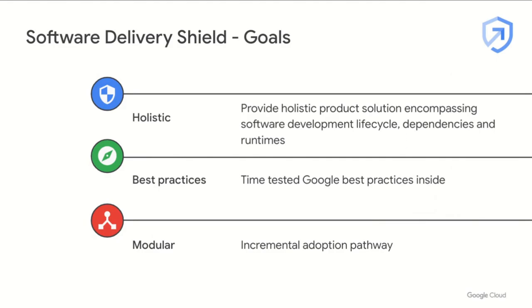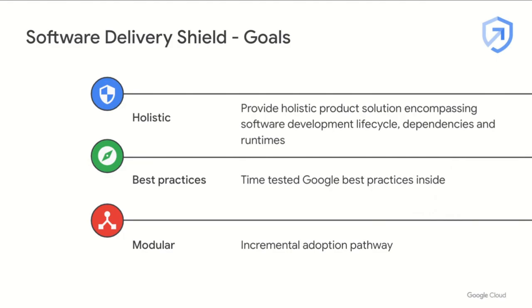We've baked in a lot of Google's internal best practices into this solution, such as a trust-based policy system. And we understand that this is a journey we're all on together. So we've provided a stepwise implementation pathway, rooted in the supply chain levels for Software Artifact Standard, commonly referred to as SALSA. And each component of our solution can be used together or independently in combination with existing products you use in your software development process.